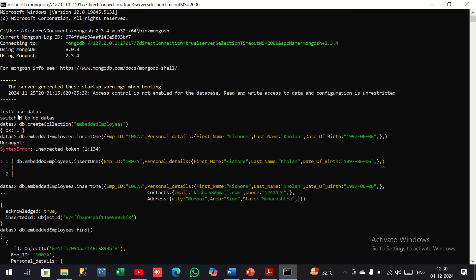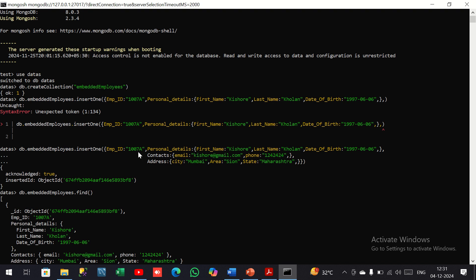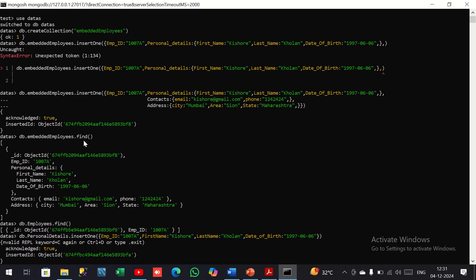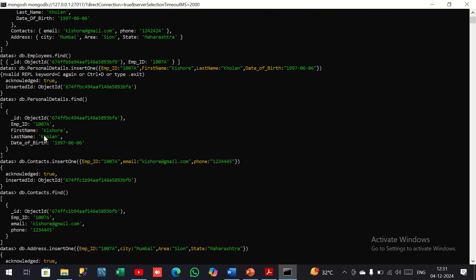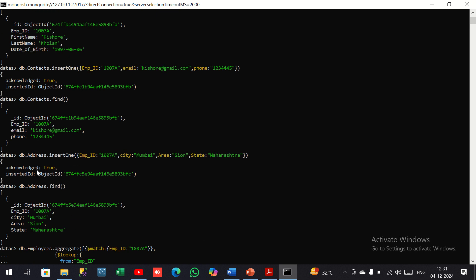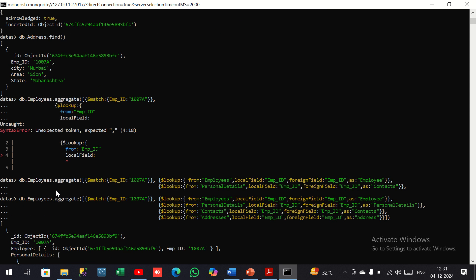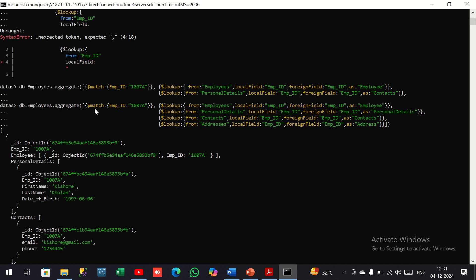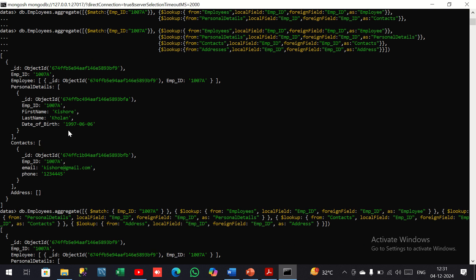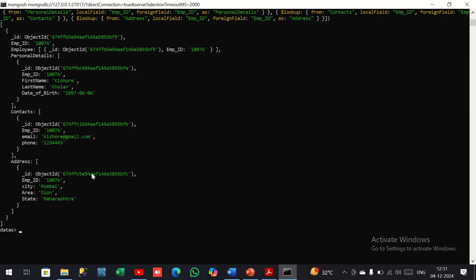To recap: I created the database named 'datas' using 'use datas', then created the collection db.createCollection('embedded_employees') and inserted an embedded document using insertOne with employee ID, personal details, contacts, and address. I fetched data using the find method to get all data in embedded form. Then I created separate collections for employee ID, personal details, contacts, and address. Using the aggregate function with match and lookup, I got the data in normalized form. That's practical number one — thank you.